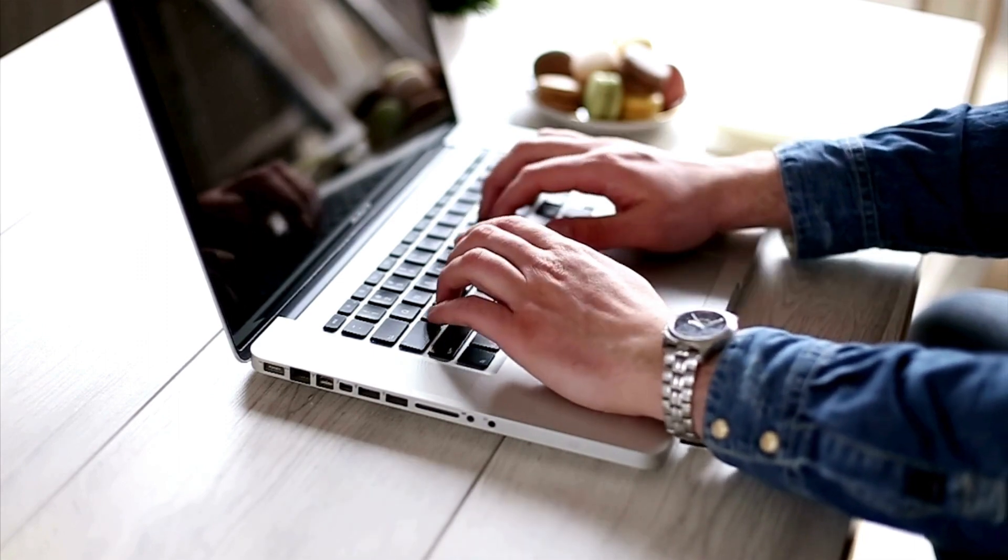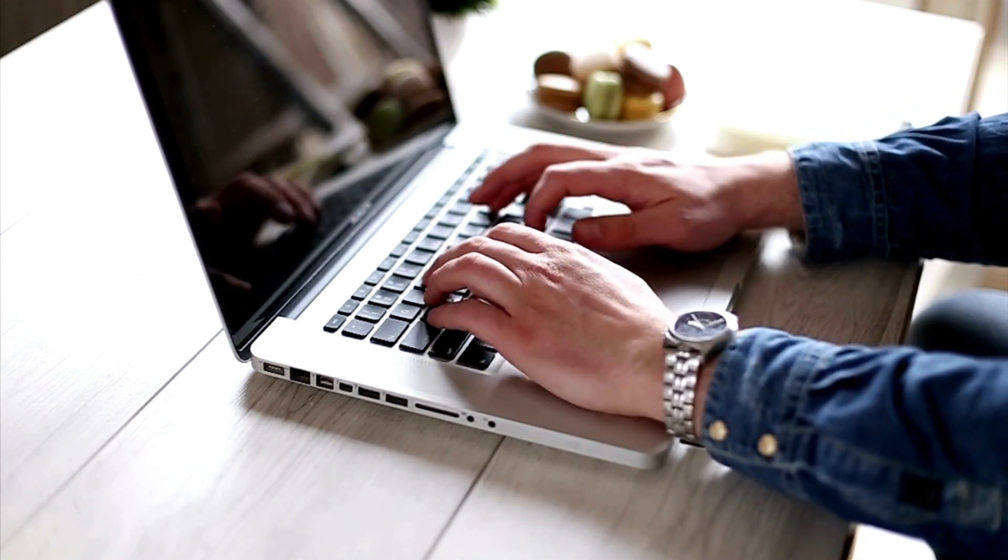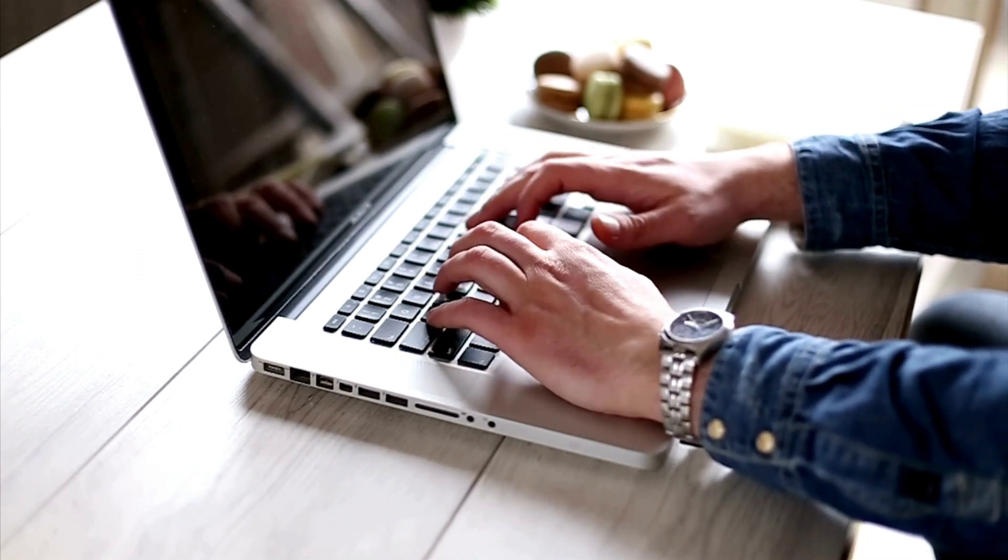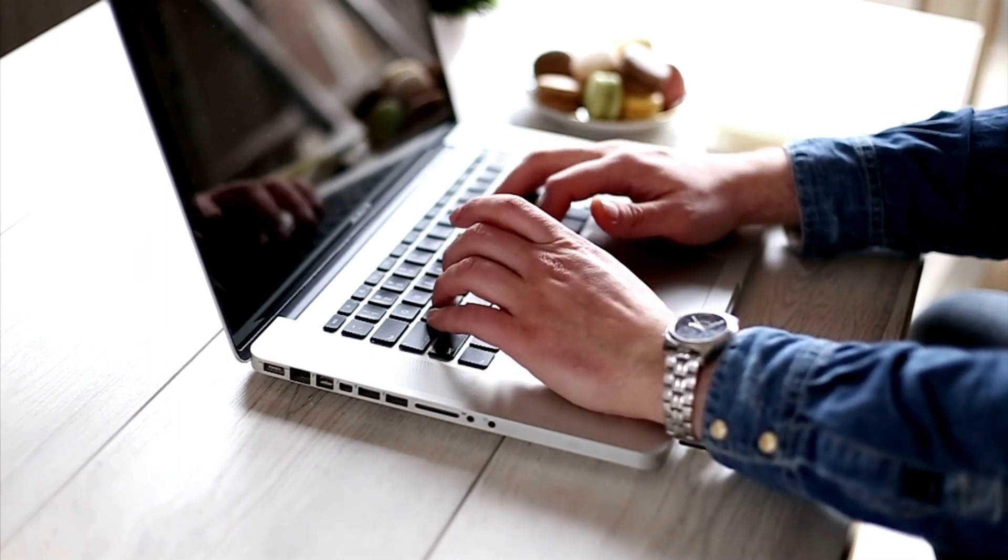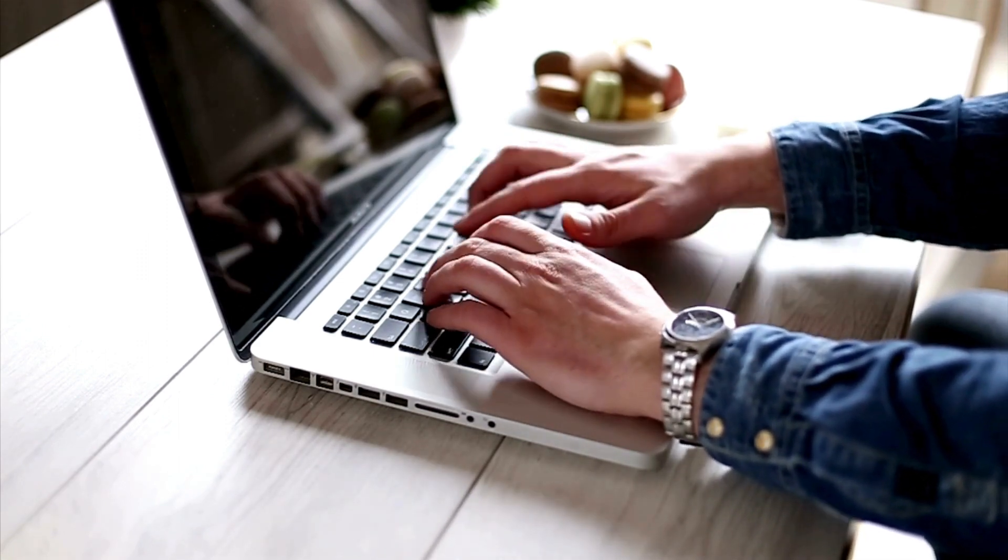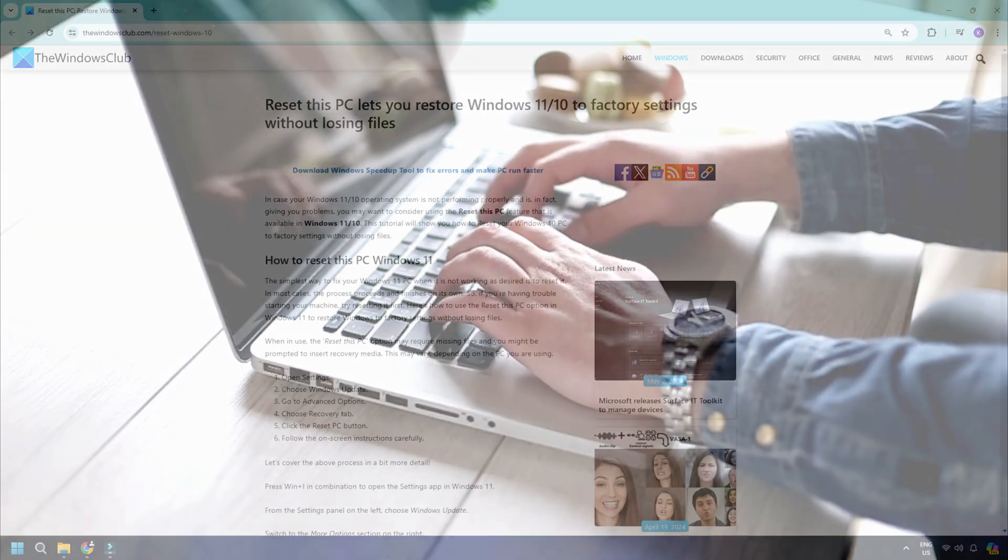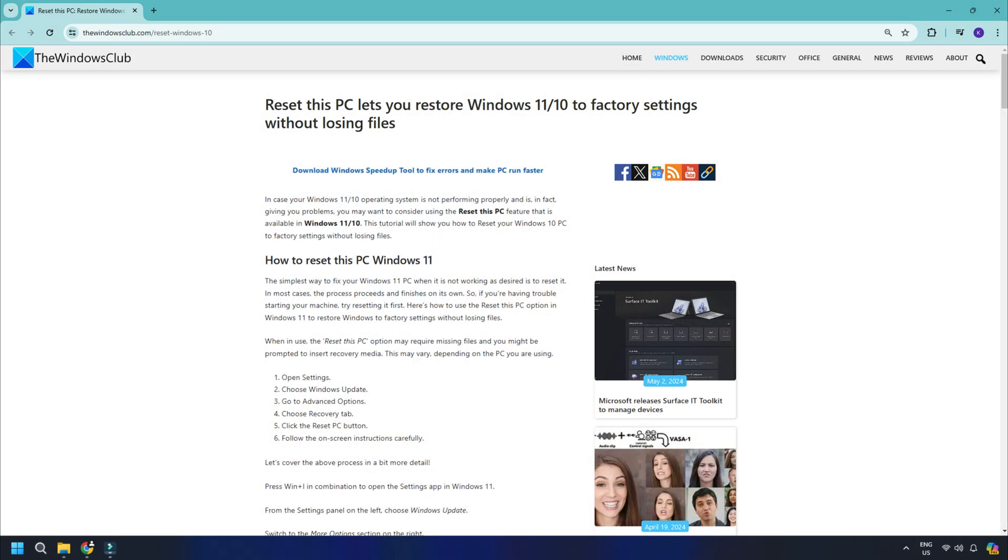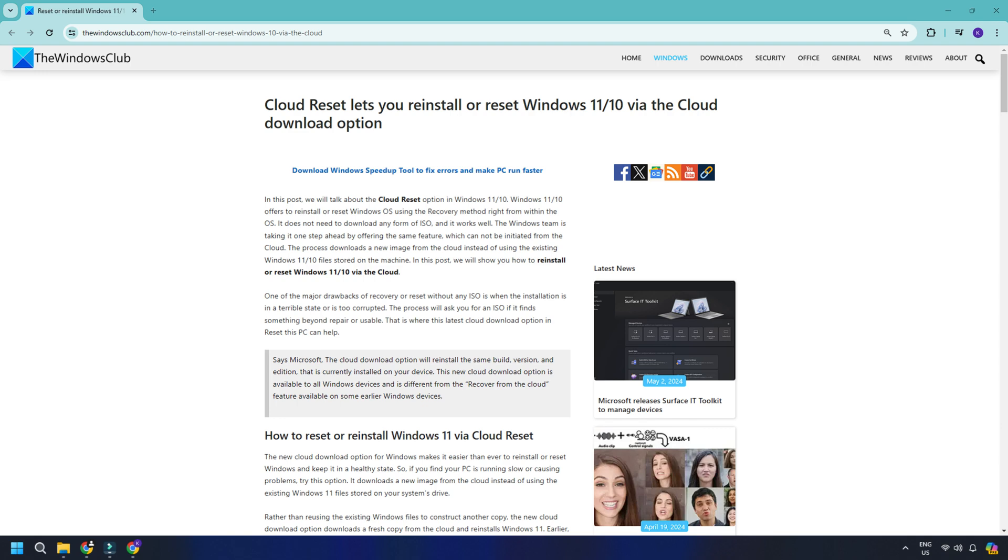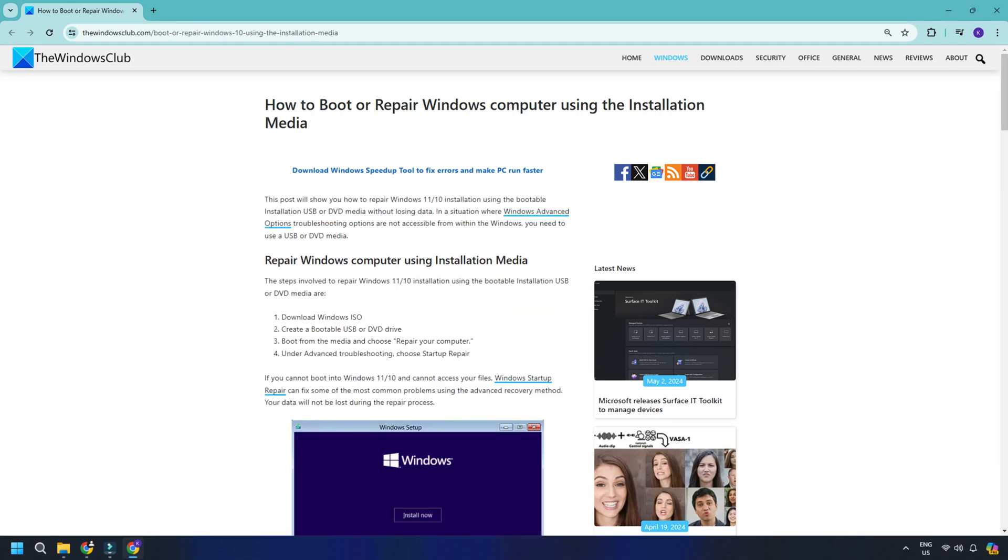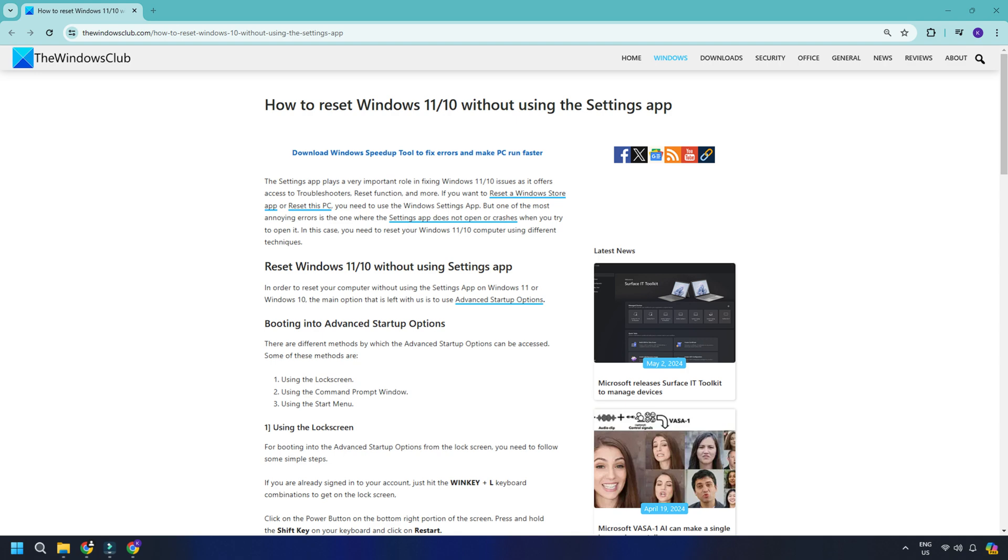A Windows user has several ways to repair, reinstall, or reset the Windows 11 or 10 OS. One can use Reset this PC feature, use the Cloud Download option, repair Windows using installation media, reset Windows without using the Settings app, and so on.